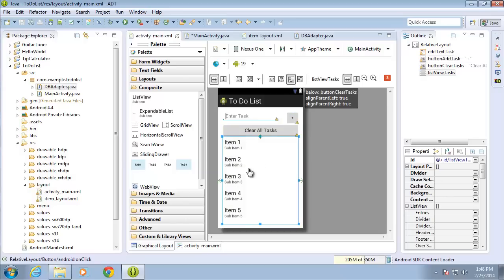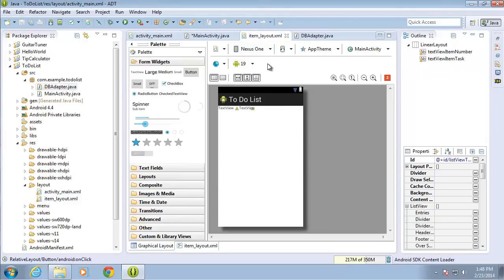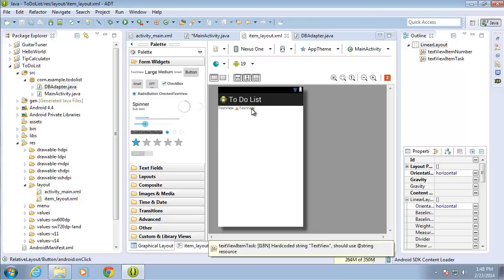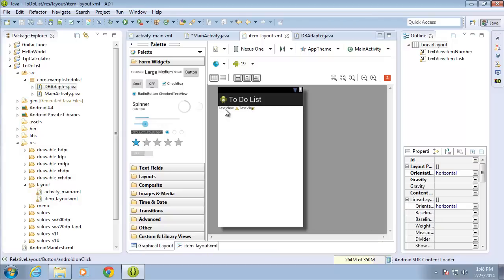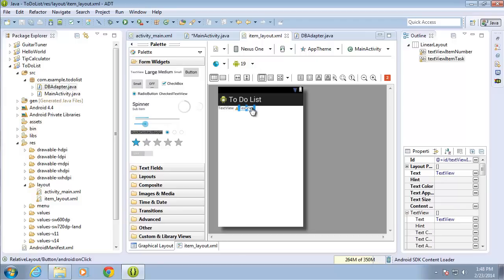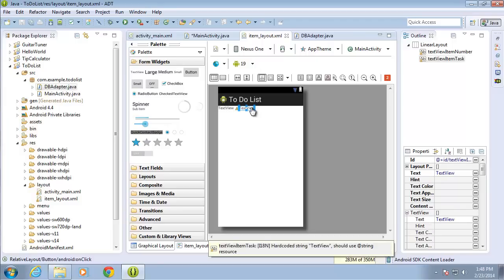This list view is also going to be linked to our custom layout called item layout, which just has two text views. I'm going to use one to represent the item number, the primary key of our record, and then the other to represent the actual task itself.